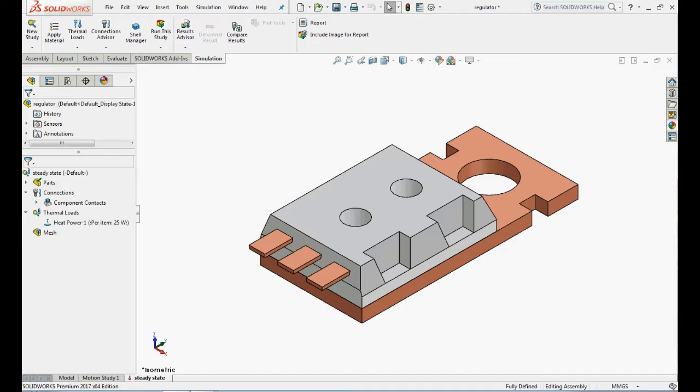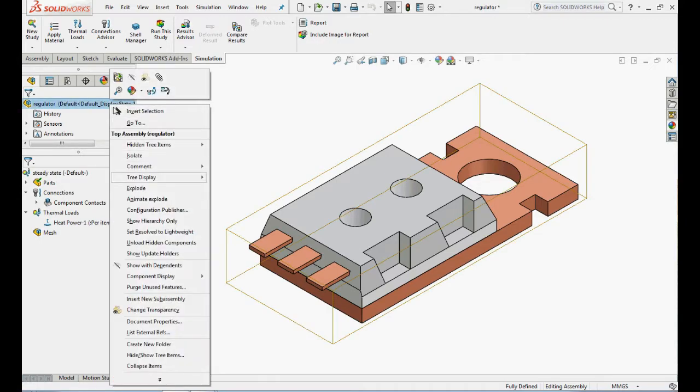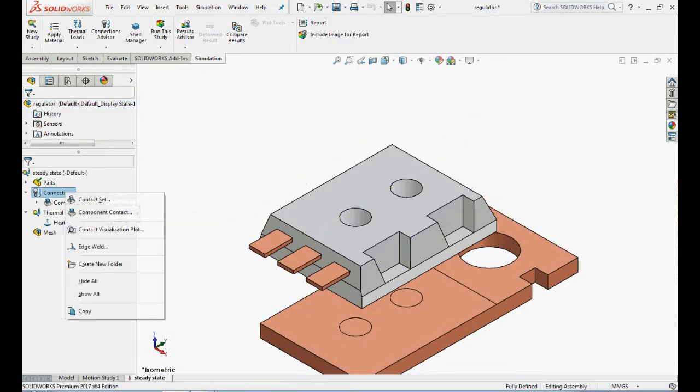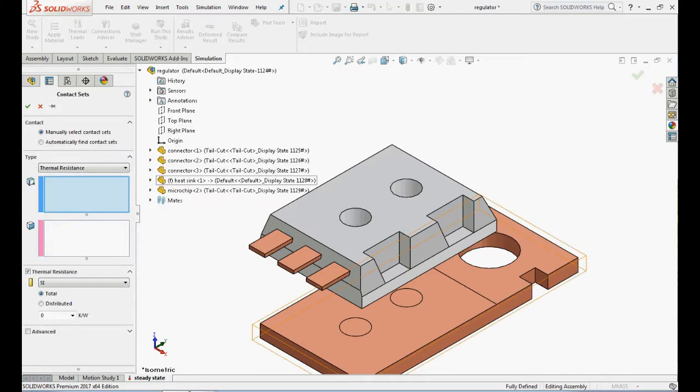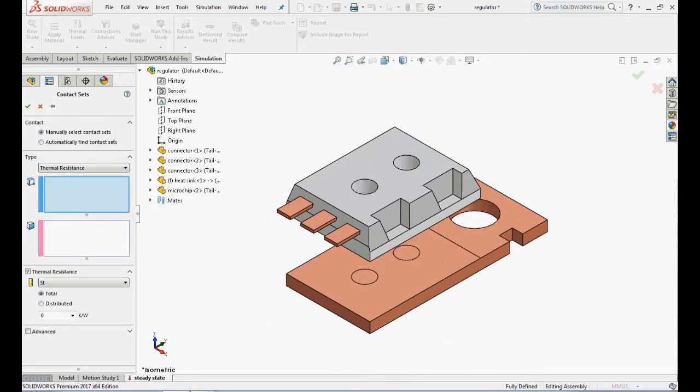Thermal resistance can be effectively used to model thin layers of material used to bond or insulate components. Now we will apply contact between touching faces on the heat sink and microchip parts. Explore the view for easy selection of contact faces. Right click on connections and select contact set.